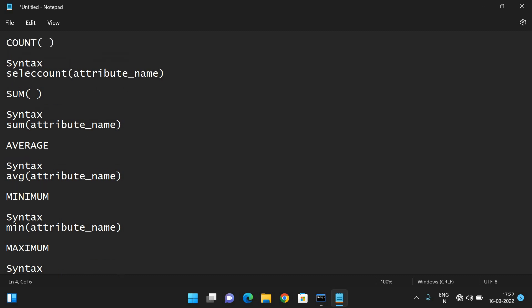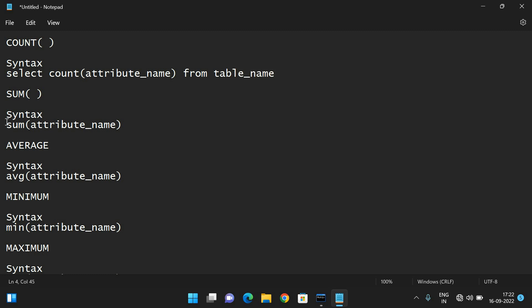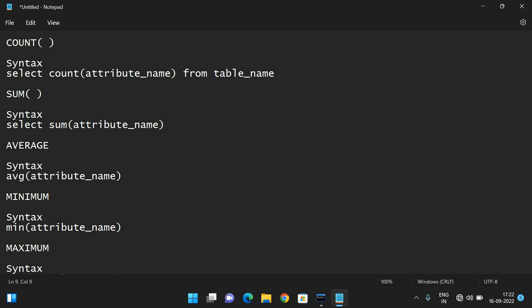So to summarize the syntax: SELECT COUNT(attribute_name) FROM table_name. And SELECT SUM(attribute_name) FROM table_name.